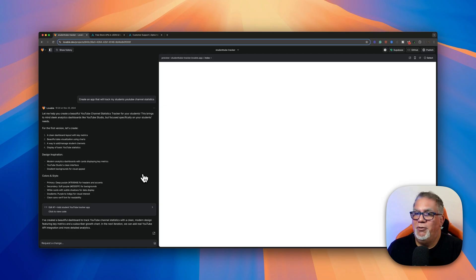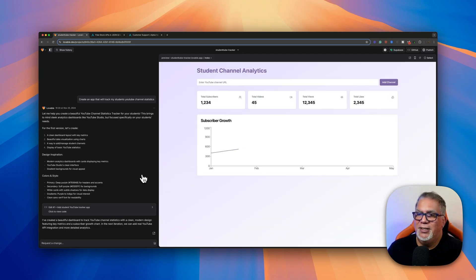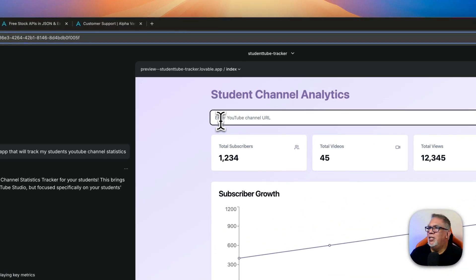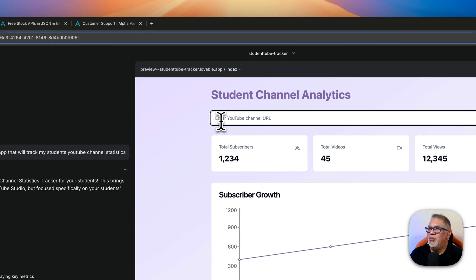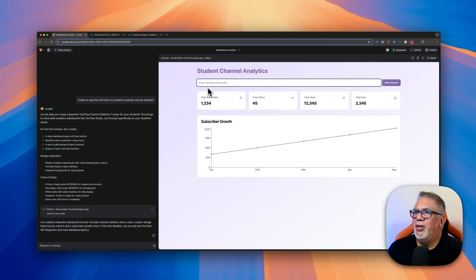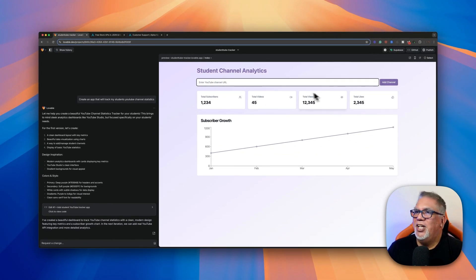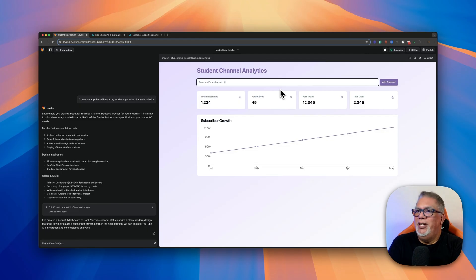You can see it's cranking out the app and now it's going to show me a preview of it. It says I created a beautiful dashboard to track the statistics. So here it is. So here we can put in the person's YouTube channel, total subscribers, et cetera, add the channel.